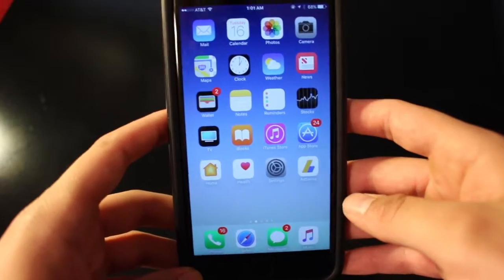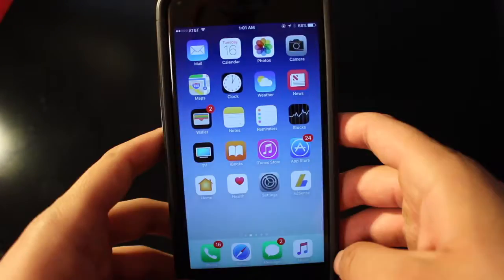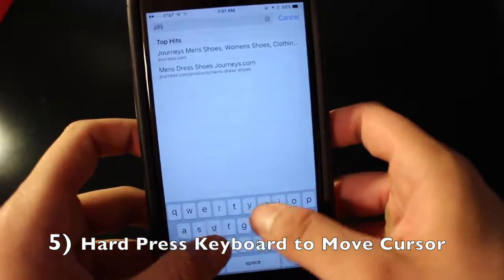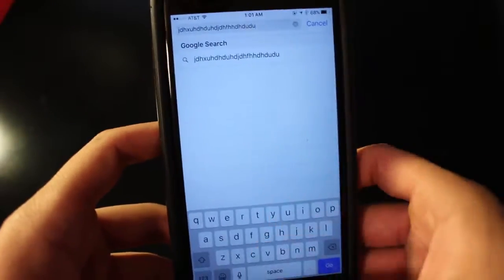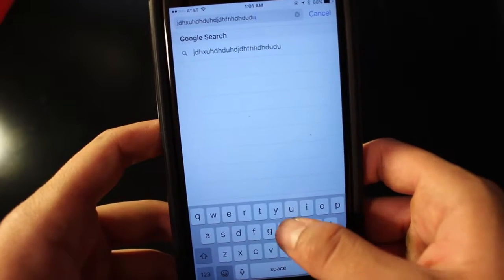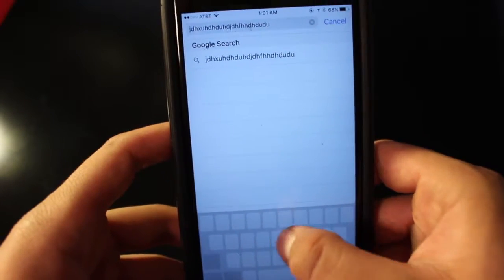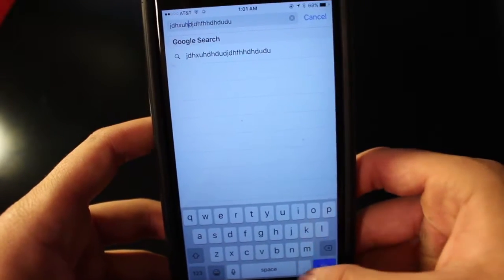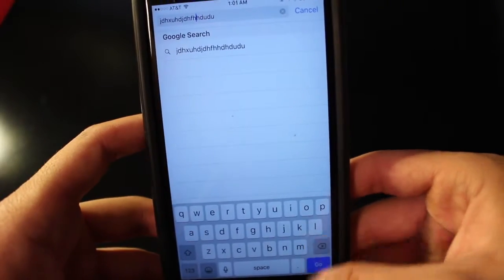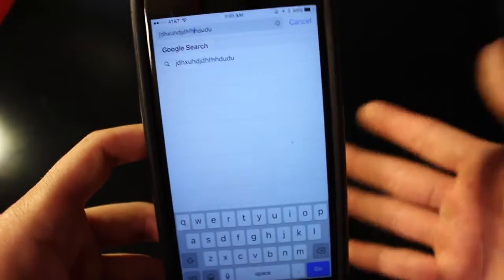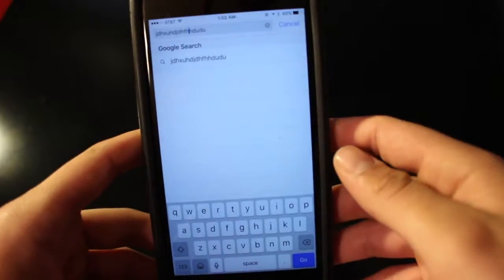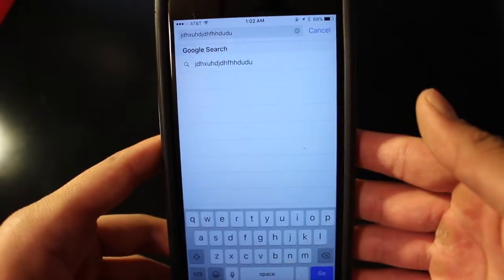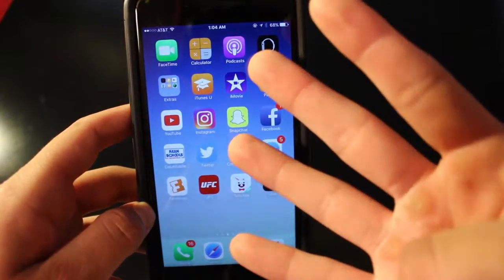The order is not in any specific way, it's just random. Number five: you can move the cursor around when typing. Let's say you're typing something on a website — instead of deleting the entire word or phrase, you can hard press the keyboard and move the cursor wherever you want, then make your correction, delete where you need to, and proceed typing. It's very simple but can be very useful, and not many people know about it.